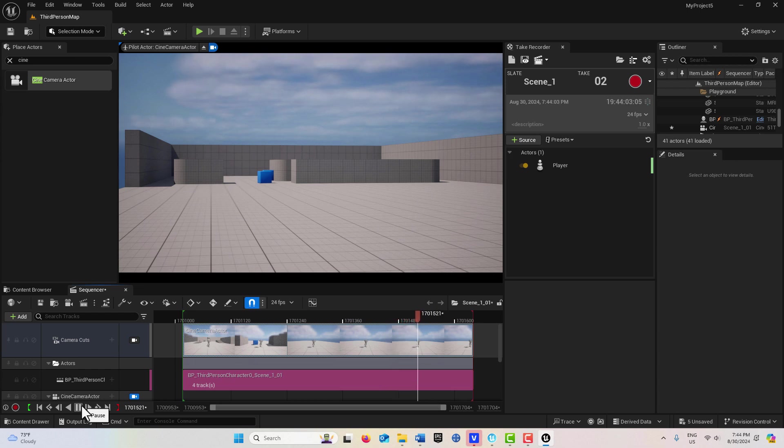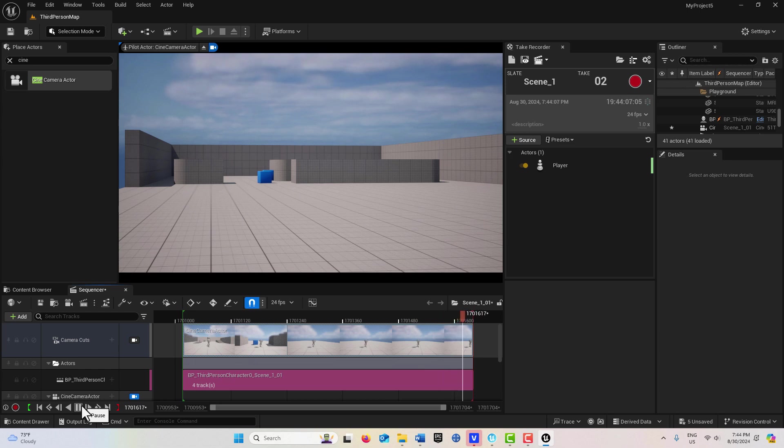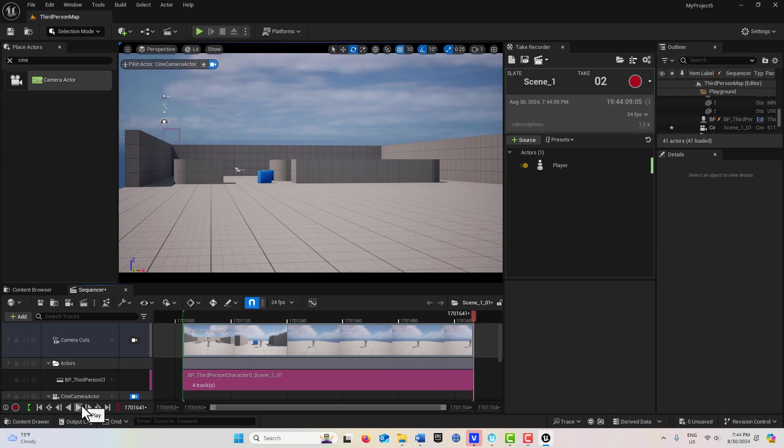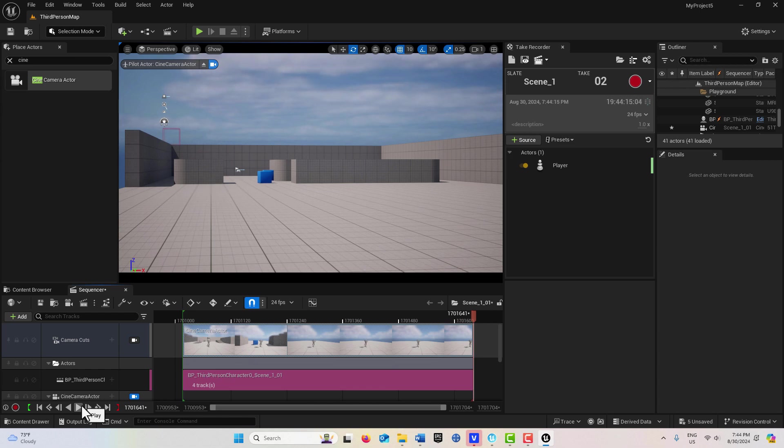So that's something very important to understand about the take recorder. It's not just recording the camera's perspective. It's recording the entire scene. So anyway, I hope you found this helpful. Take care, have a great day, and I'll talk to you next time.